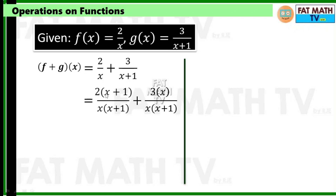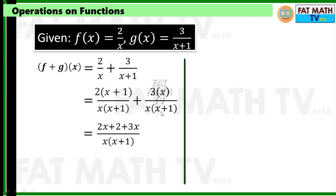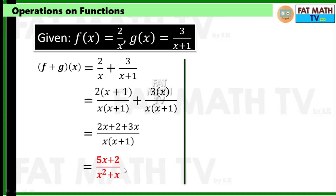Simplify the numerator: 2(x+1) gives 2x plus 2, and combining with 3x gives 5x plus 2. The denominator x times (x plus 1) expands to x squared plus x. So f plus g of x is (5x plus 2) over (x squared plus x).